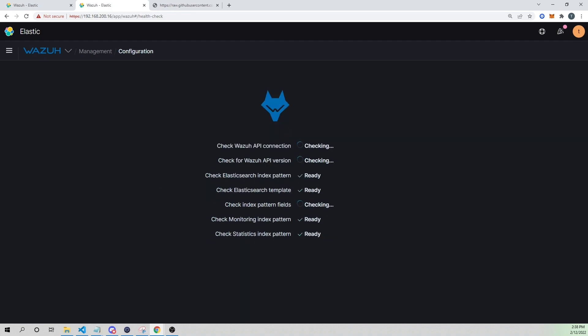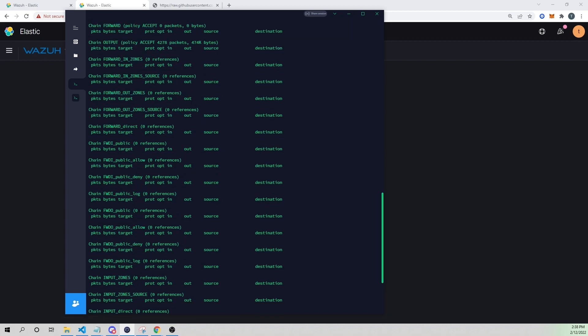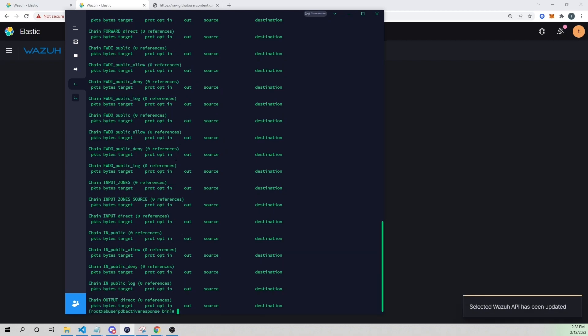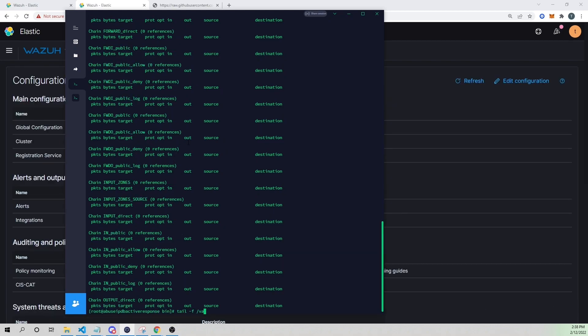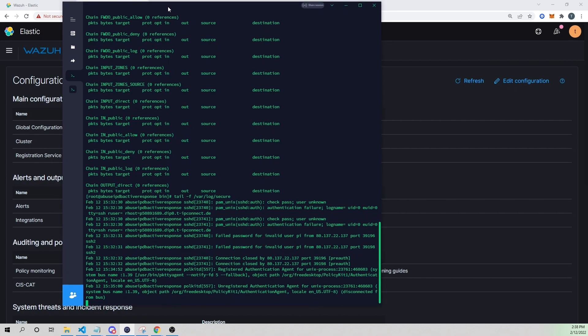If I list our iptables rules now, we shouldn't have anything — and indeed there are no rules added. I'll also look at our /var/log/secure file and wait to see if we get people attempting to log in, since this box is exposed to the internet with an open SSH port.